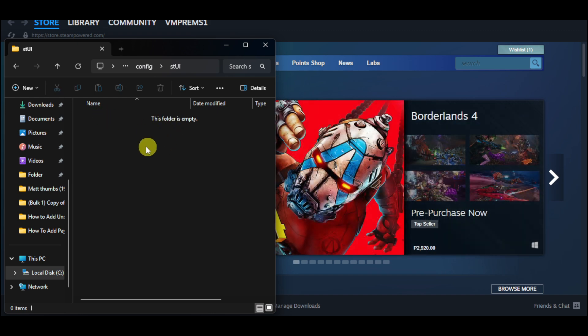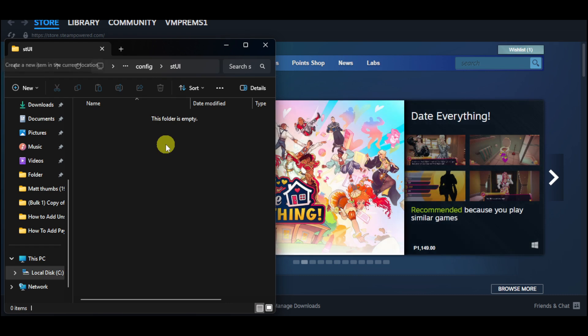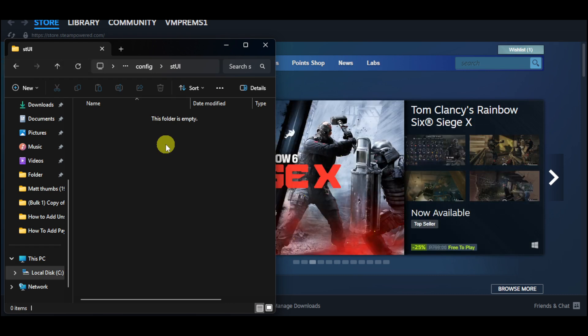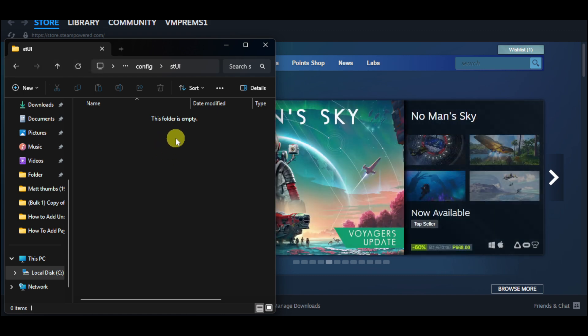But for me, I don't have any games that I have downloaded or installed for my Steam account. But this folder will show you all the games that you have downloaded or installed on your Steam.